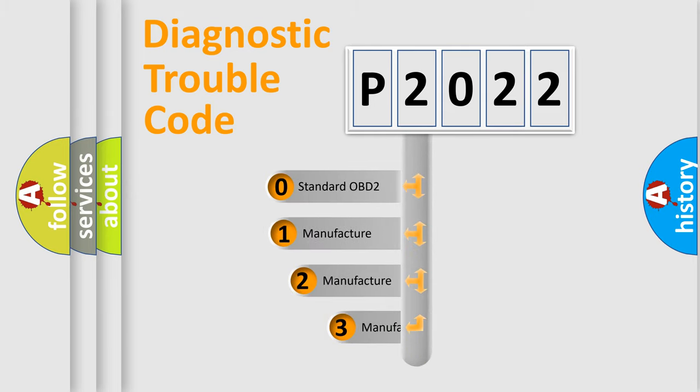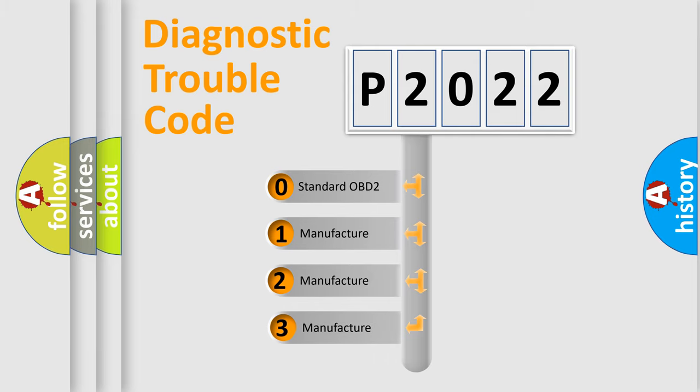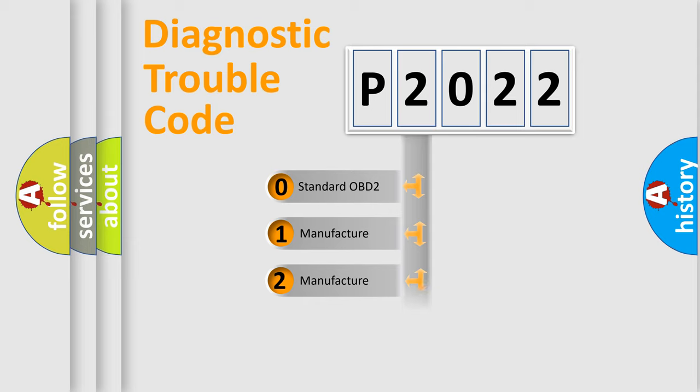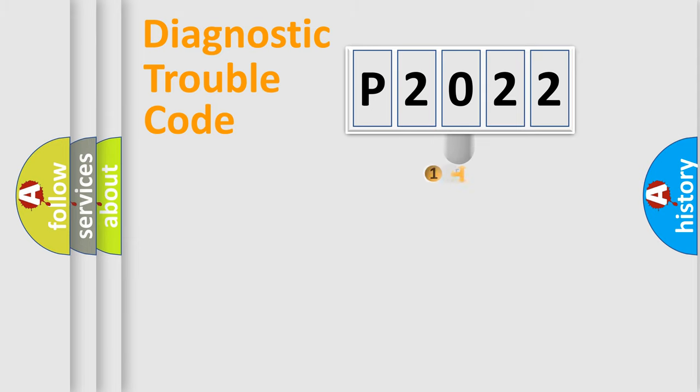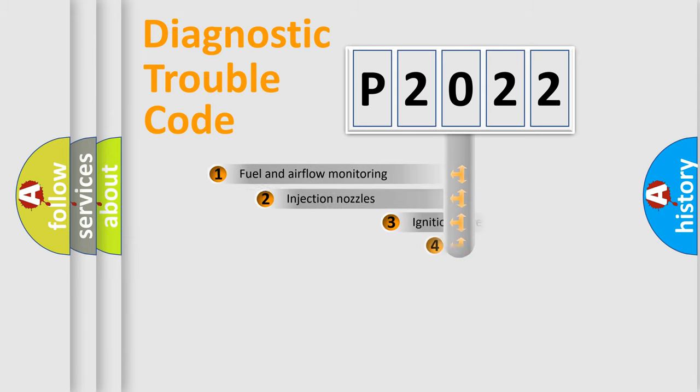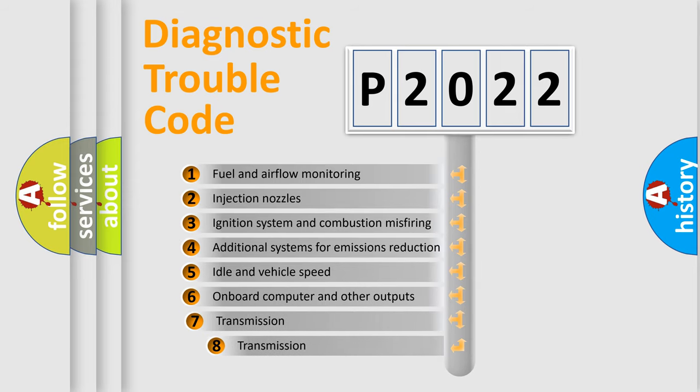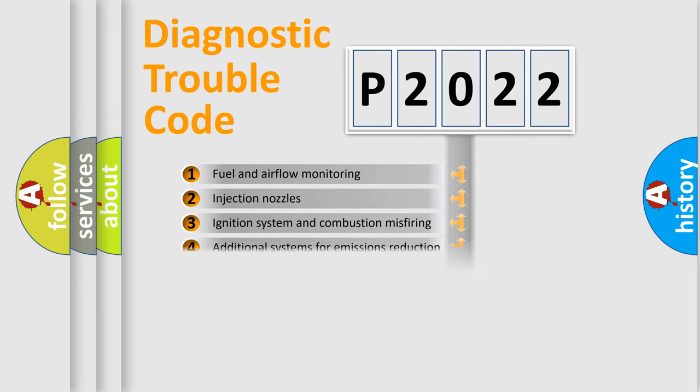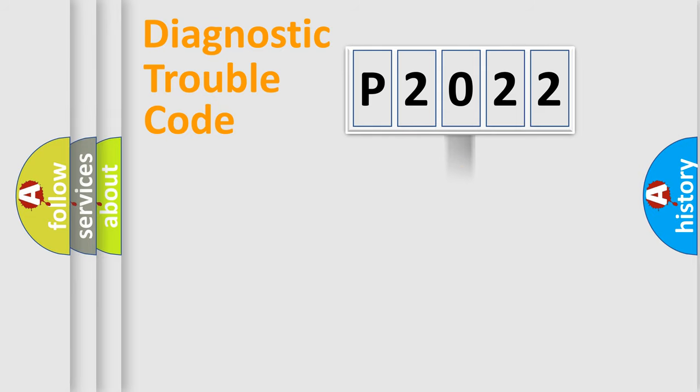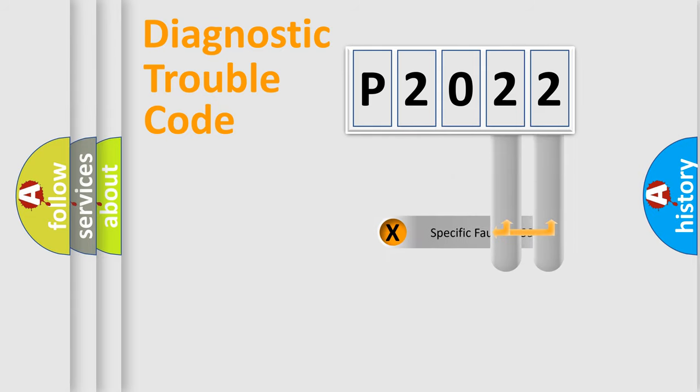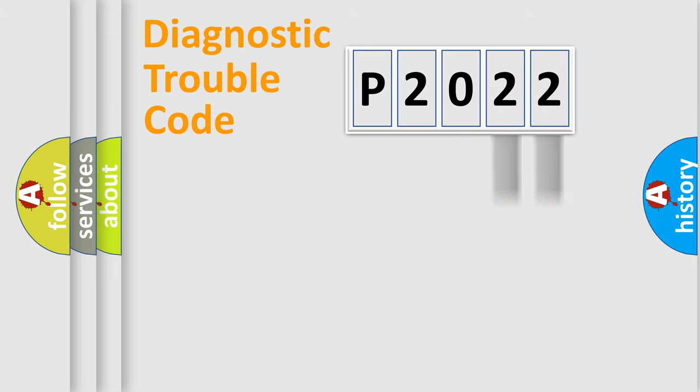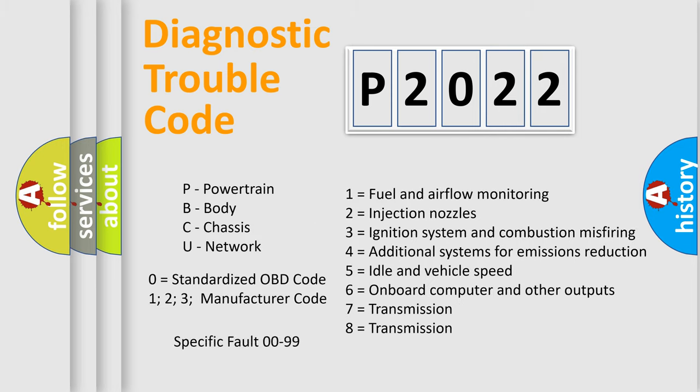If the second character is expressed as zero, it is a standardized error. In the case of numbers 1, 2, or 3, it is a more specific expression of a car-specific error. The third character specifies a subset of errors. The distribution shown is valid only for the standardized DTC code. Only the last two characters define the specific fault of the group. Let's not forget that such a division is valid only if the other character code is expressed by the number zero.